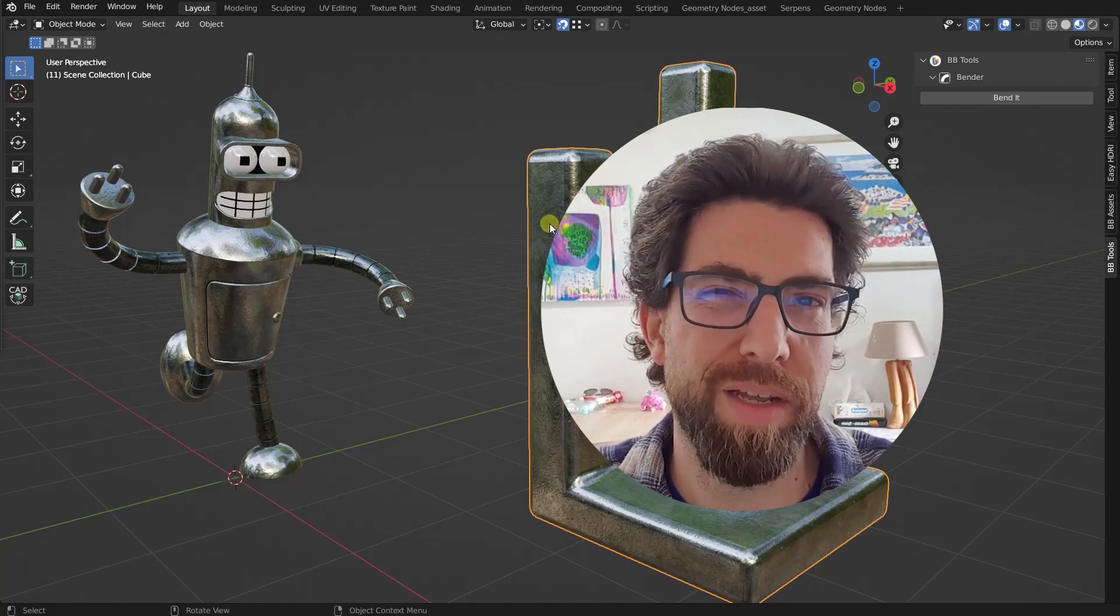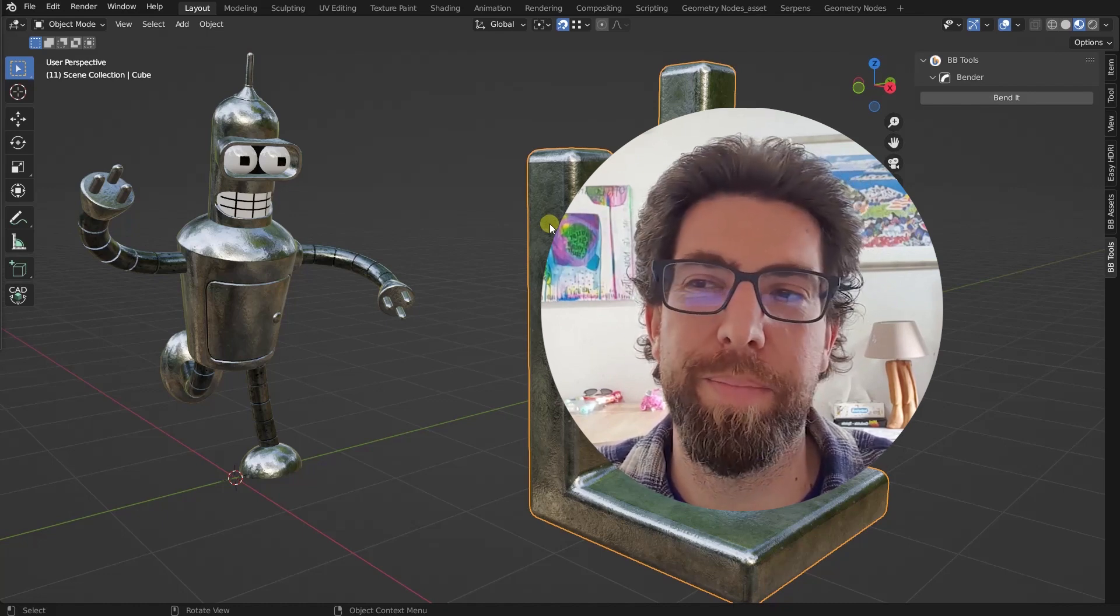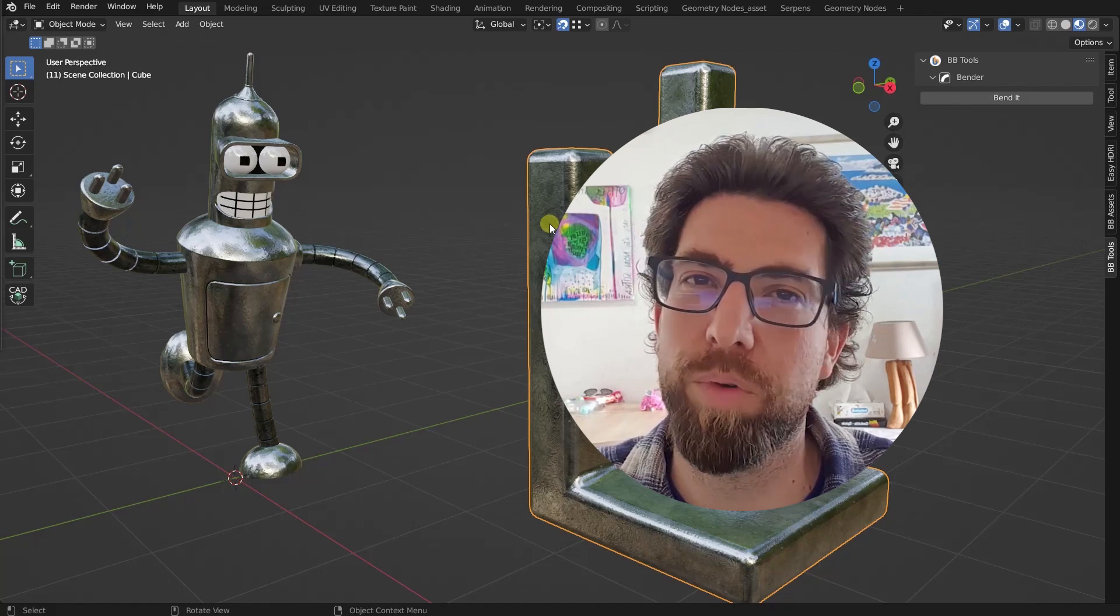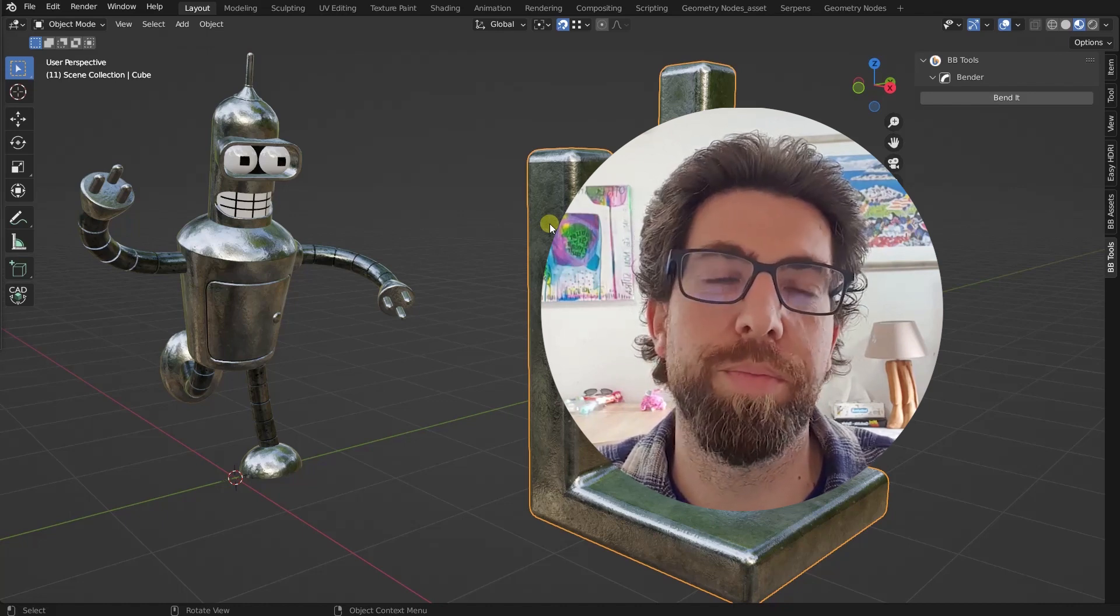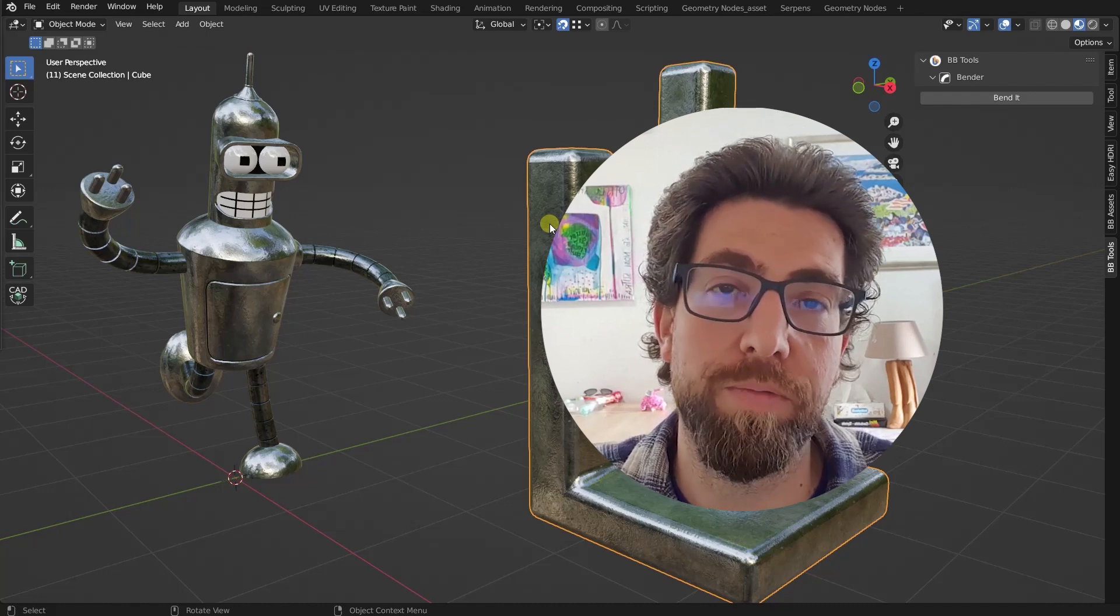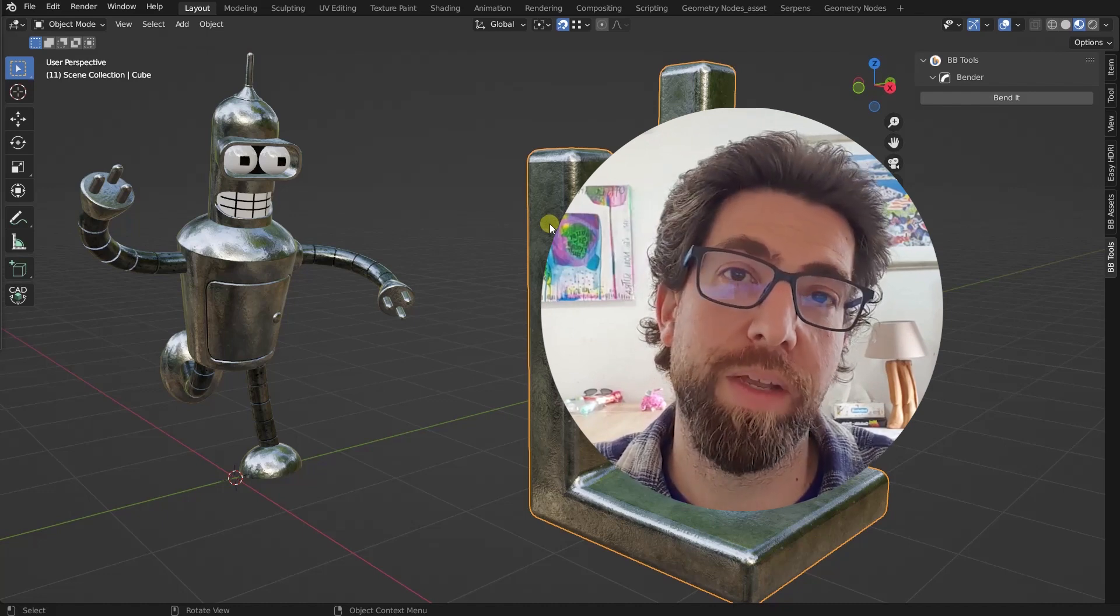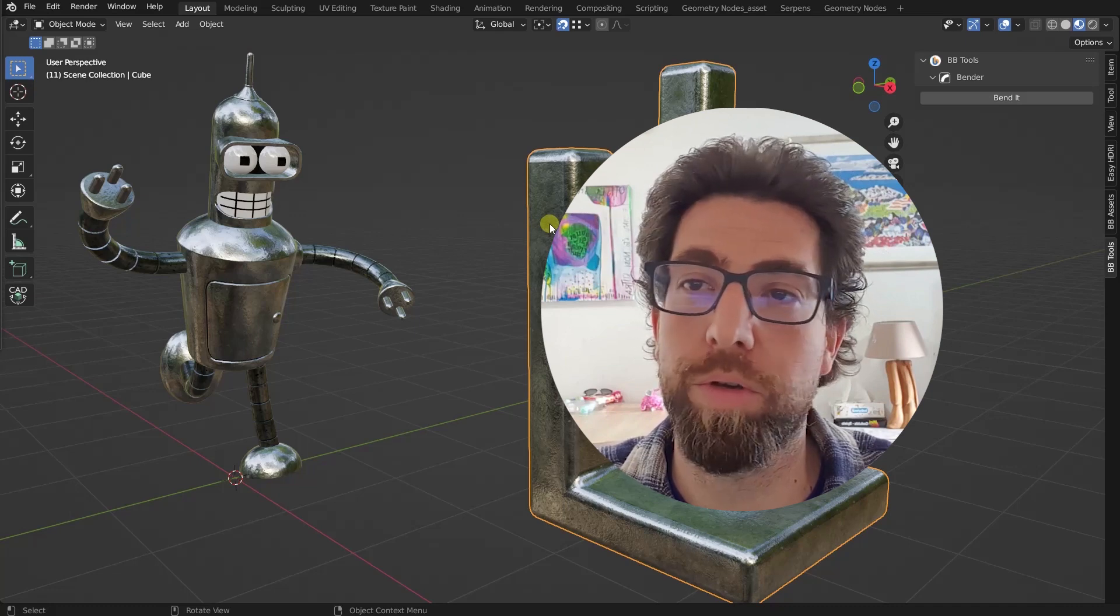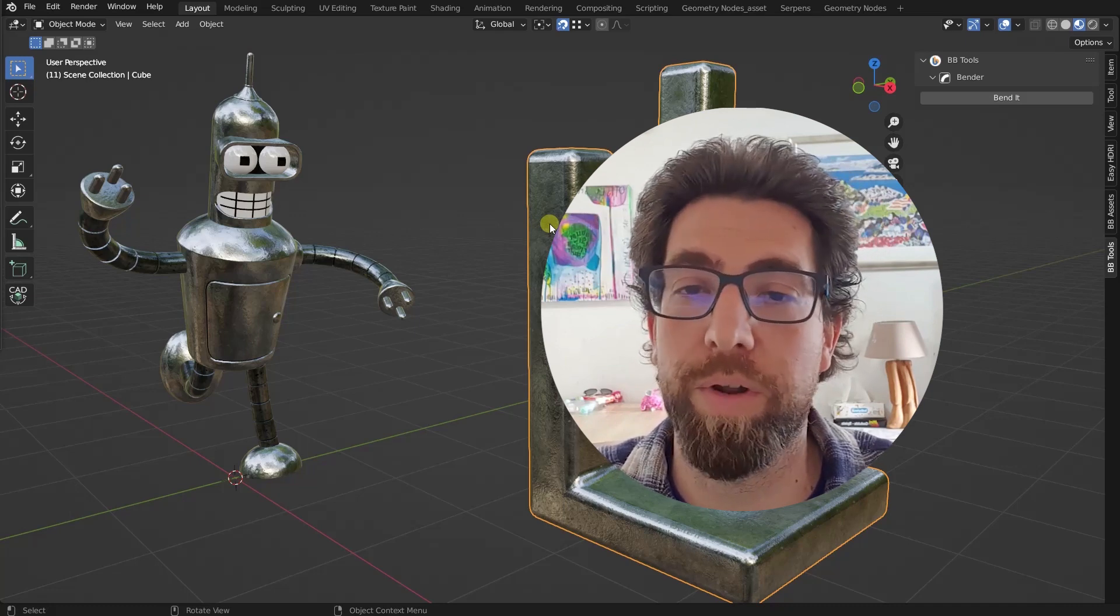And I know there are some other add-ons that bend, but they bend in edit mode, so it's destructive. Once you bend that geometry, it's gone forever. While this one can bend multiple times, always procedurally, you can go back, unbend, bend and whatever.